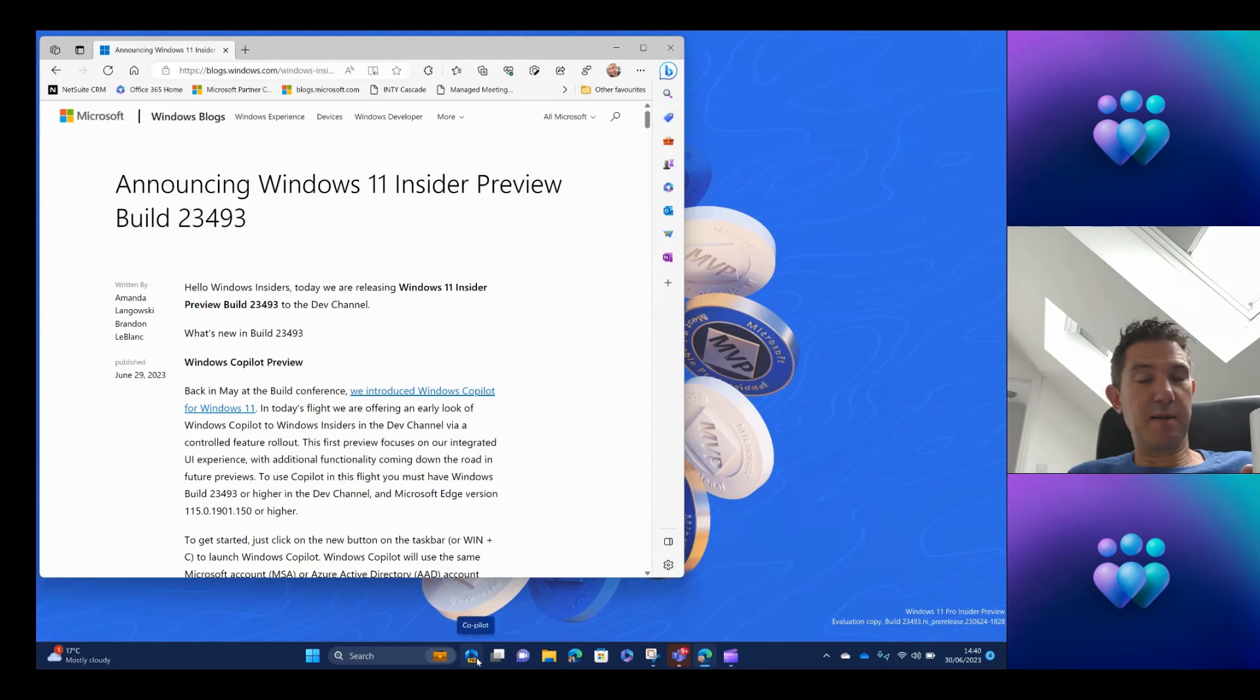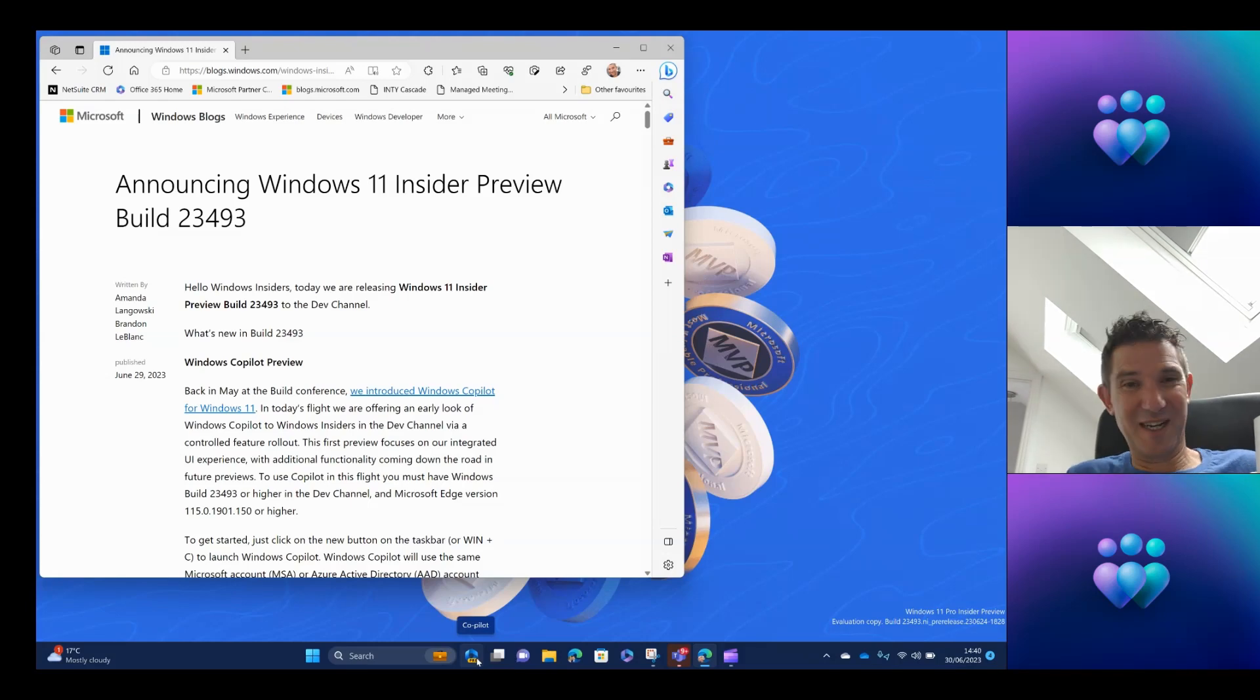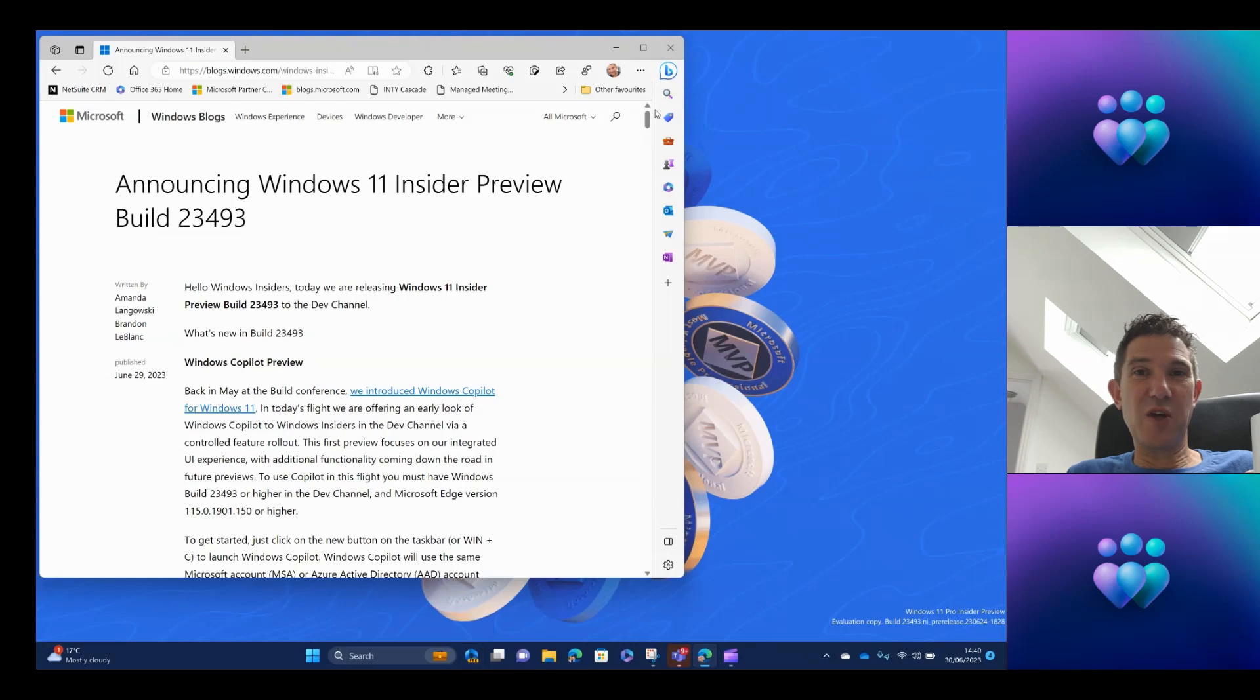Point to add, spelt wrong. I think Copilot should be a capital C and a small P with no dash between it, but I'm sure that will get fixed. Anyway, this is very much the first build of Windows Copilot.